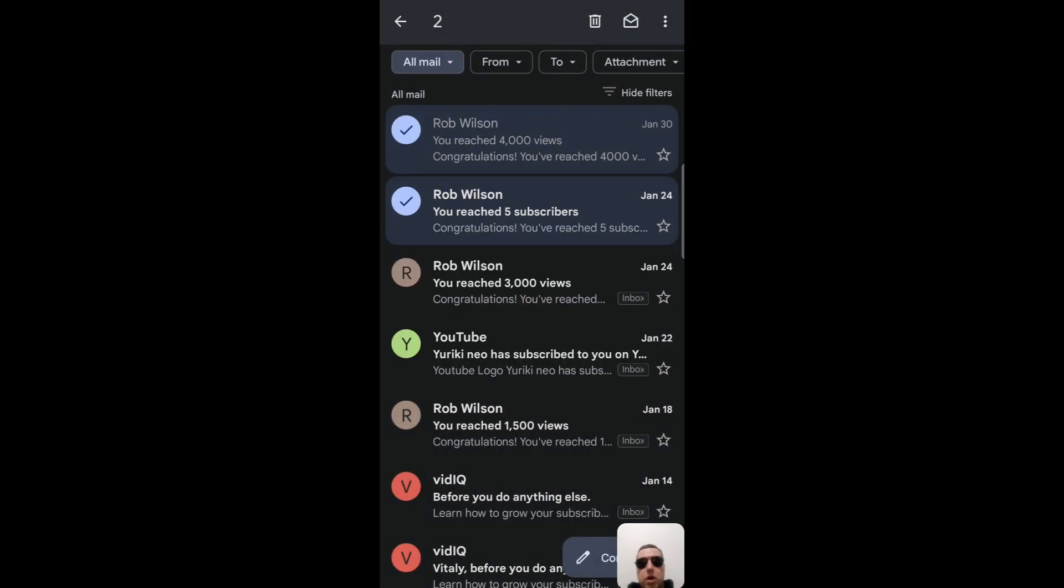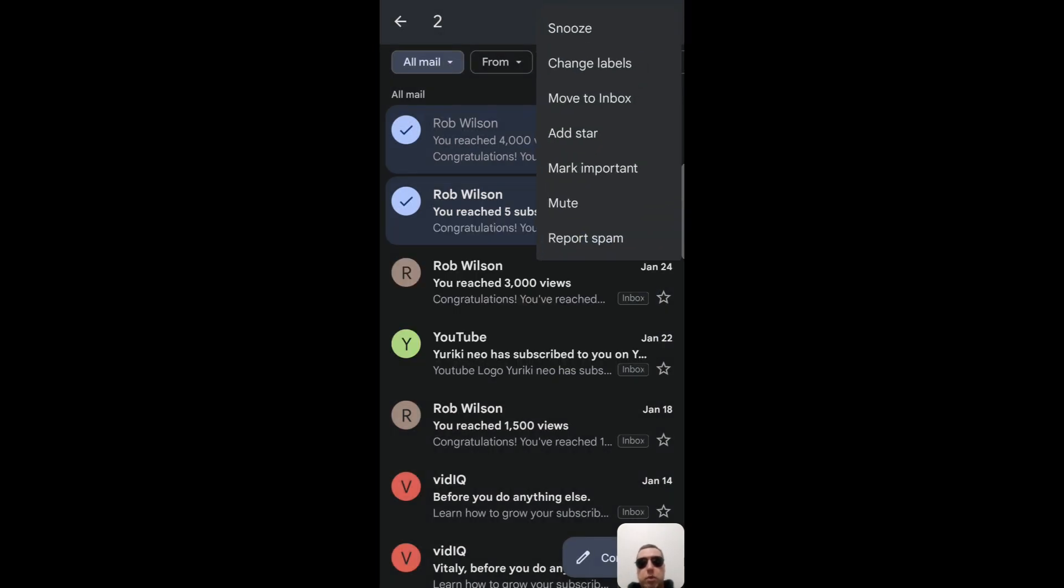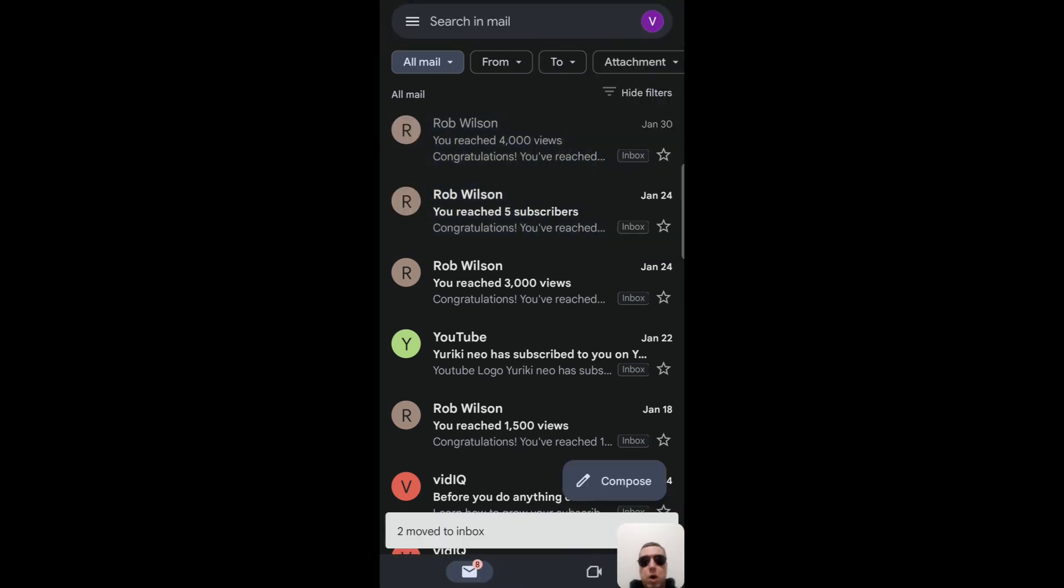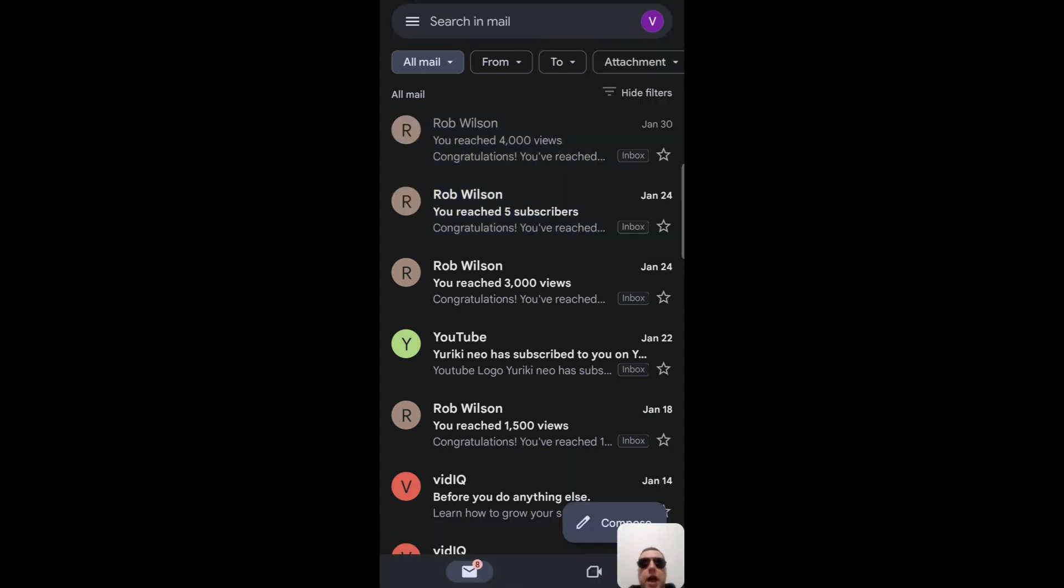Or we can move it to inbox. Type move to inbox, and our archived emails have been moved to the inbox. Inbox labels appeared next to these emails.